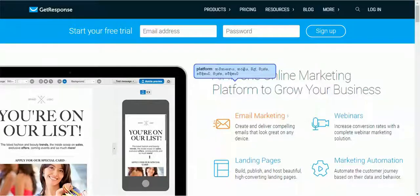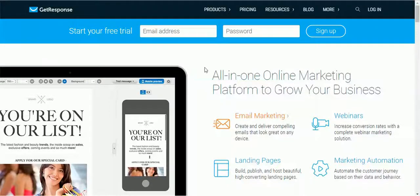Hello guys, RDK here. In this video I'm going to talk about how to create a landing page with GetResponse. To get started, you need to create a free account with GetResponse — you can try GetResponse for a 30-day free trial.